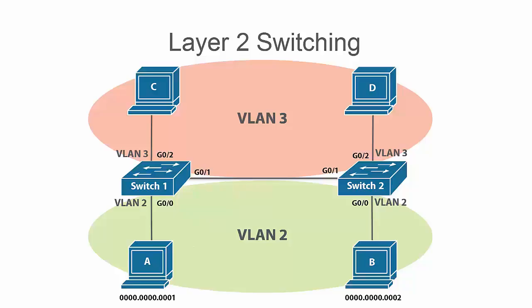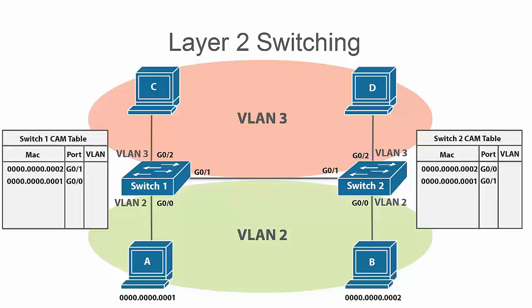Now that we know what VLANs are, you will notice in your CAM table that you will have a VLAN column that defines which VLAN the MAC address sources are learned on.